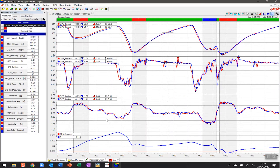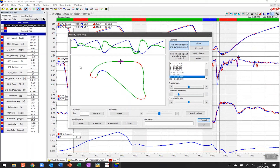To do that, the first thing we need to do is go back to something we learned early on: how to build a new map. We go up to Map and click on New. Right now we can see the map that was created automatically by AiM, with straights and green right-hand turns and red left-hand turns in blue. This time we want to build our own map, so we go down to Modify Parts and click Remove All — now we've got a map with just one complete segment covering the entire lap.